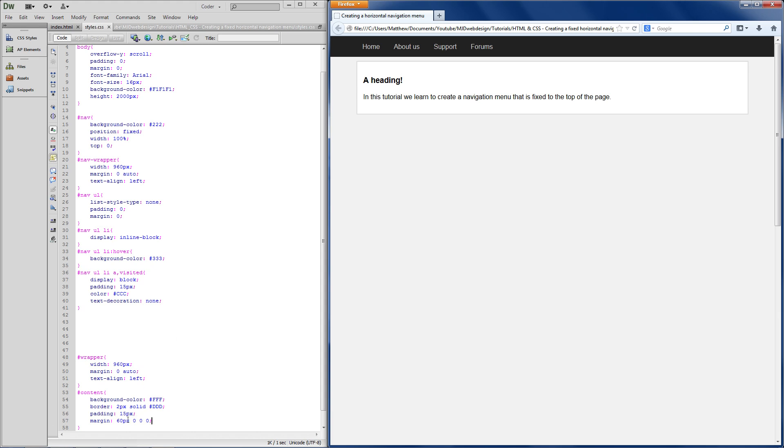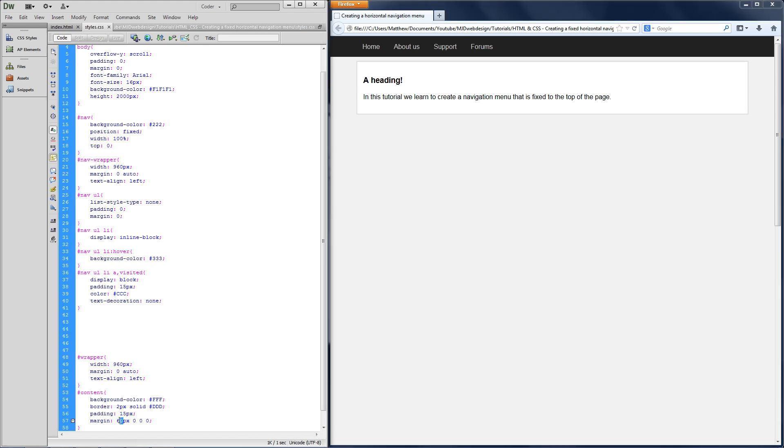So as you can see, it's now, let's go with, let's add another 20 onto that.